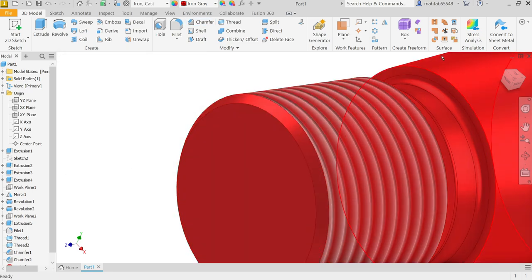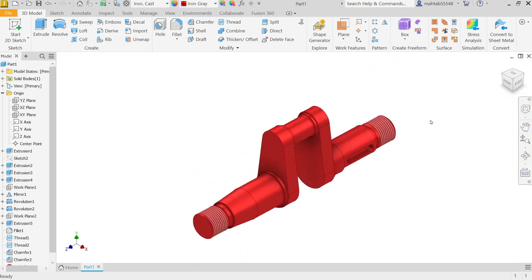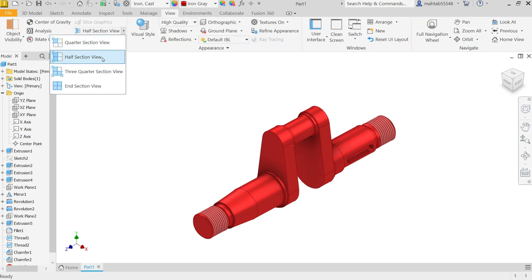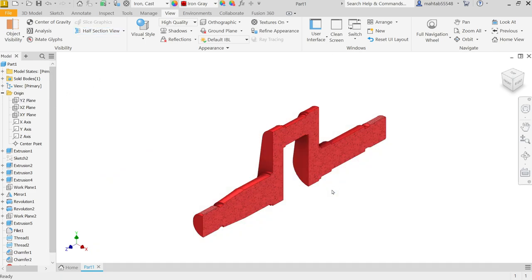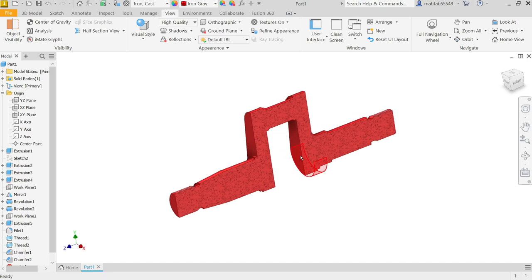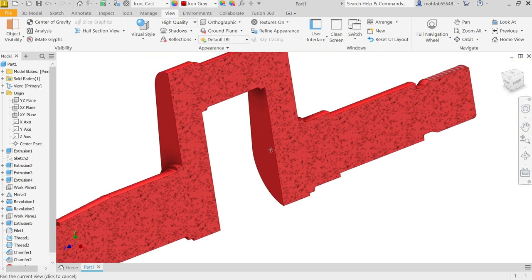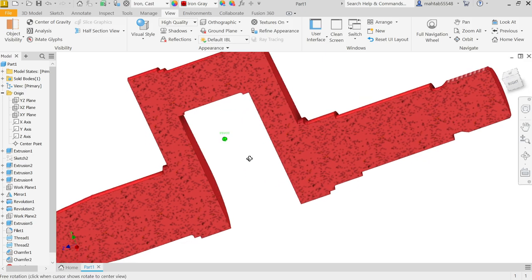Now look — if you see the section view, just go to View, Half View, and OK. Now look how we made our Crankshaft in Autodesk Inventor.